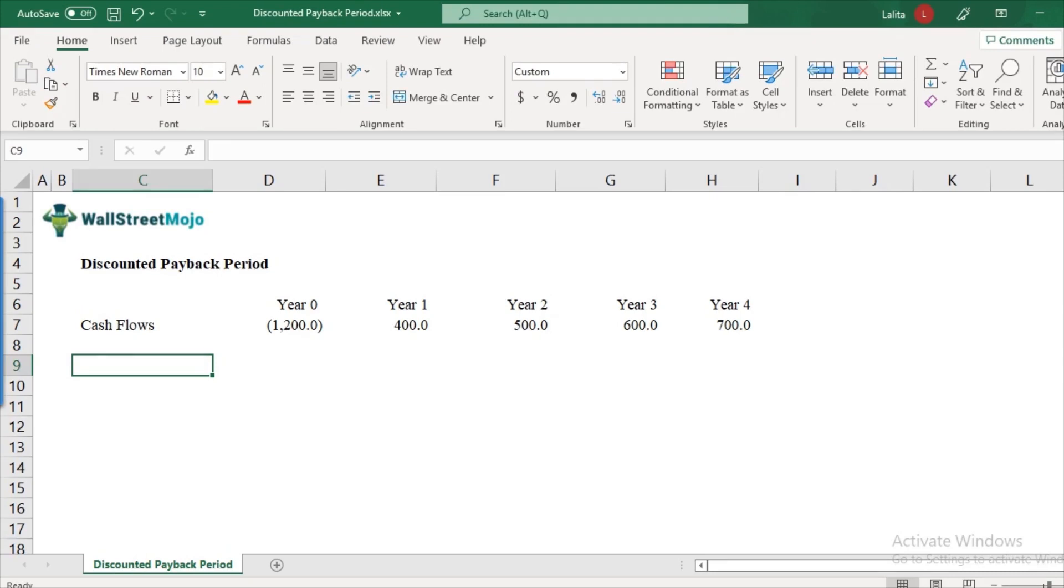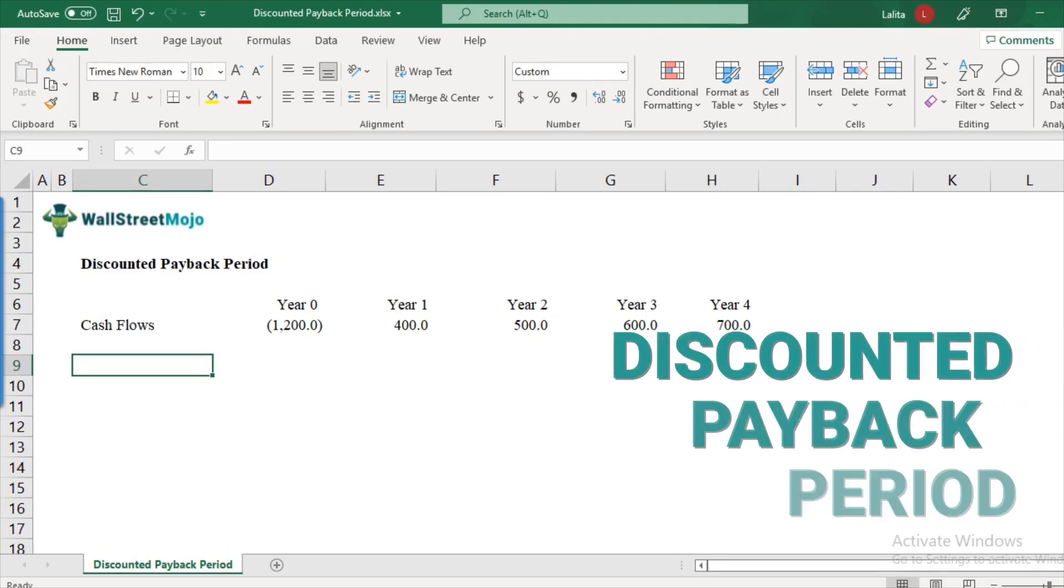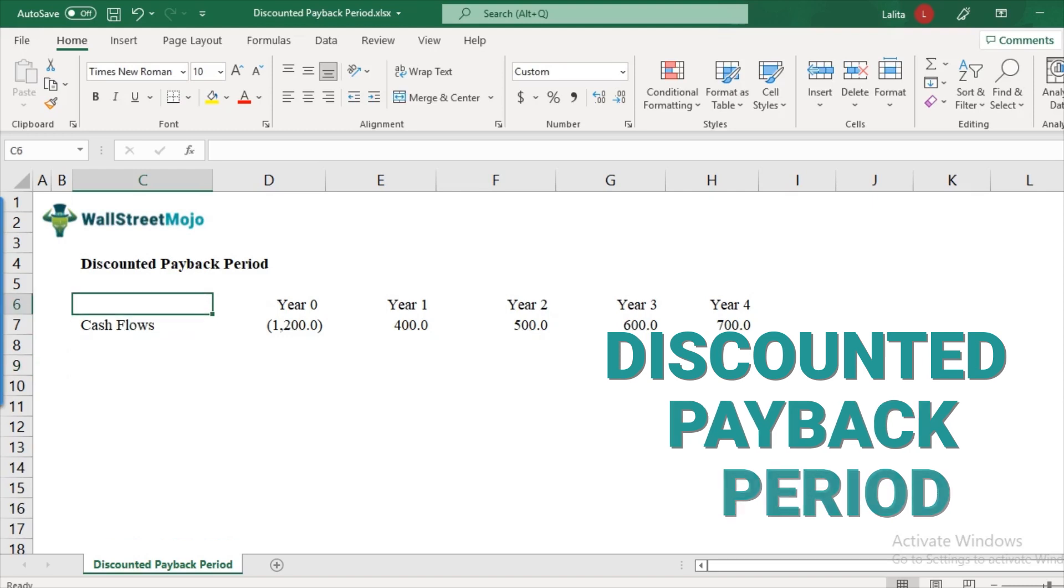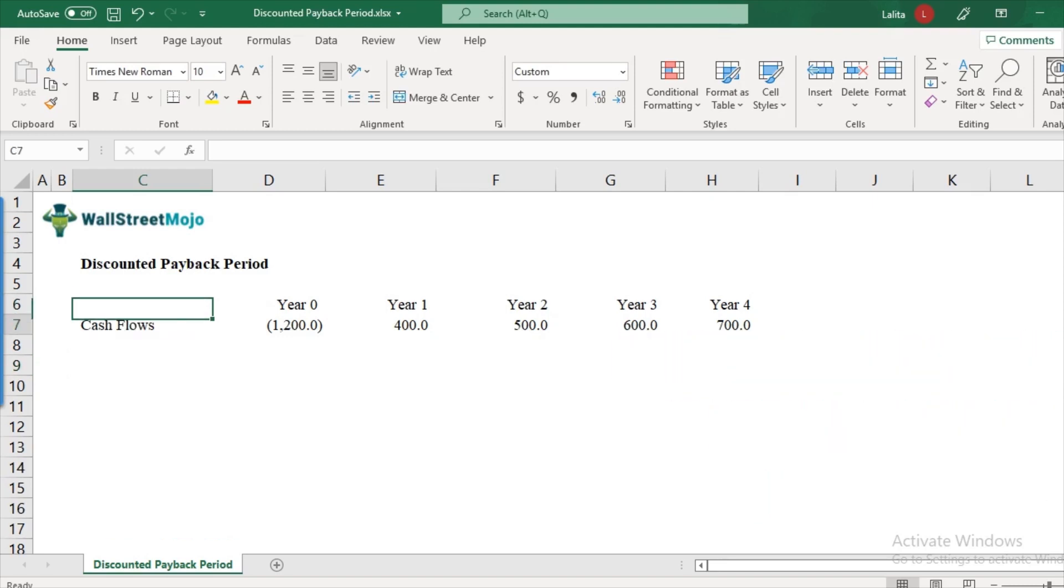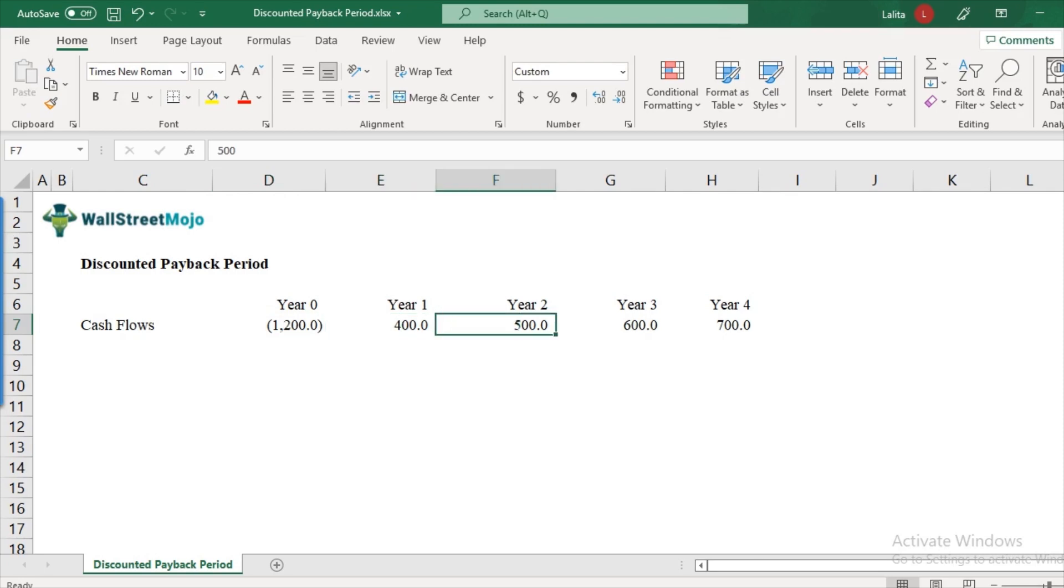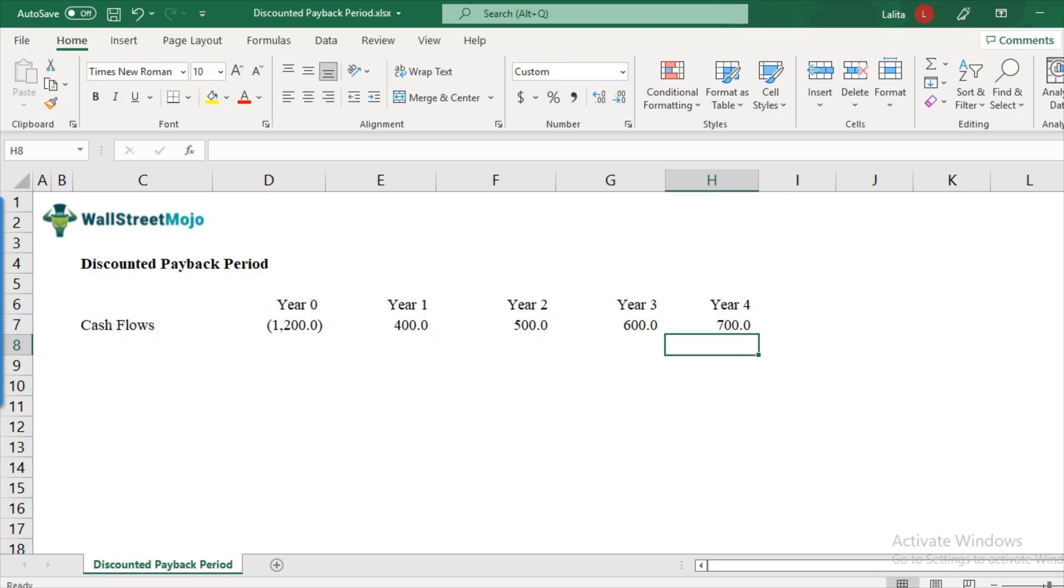Let's take this example to understand what is a discounted payback period. Let's assume that you have a project where you require some initial investments of, let's say $1,200 in year zero. That's the initial investment. And this project yields $400 in year one, $500 in year two, $600 in year three and $700 in year four. So this is like a typical project with no other expenses as such.